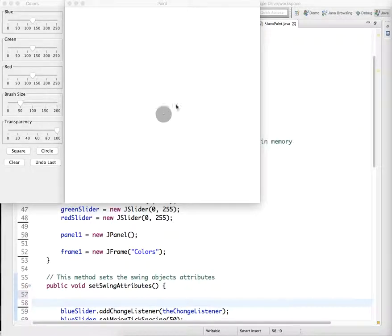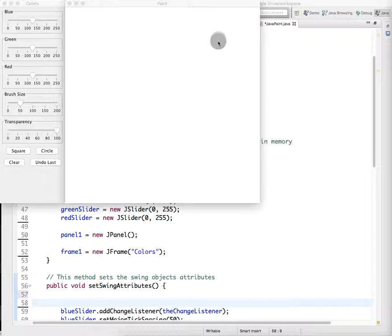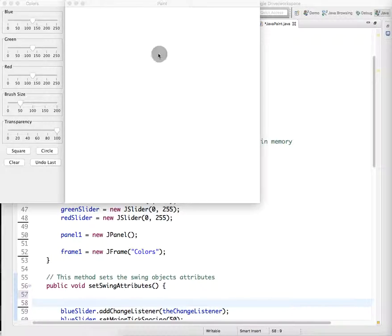The idea is today we're going to start making this Java paint program and a lot of stuff is similar, but we're going to add a few different components to it to deepen your understanding of how to work with Swing.